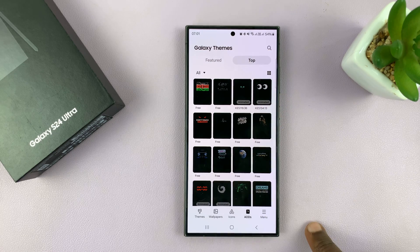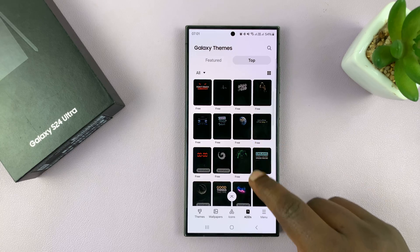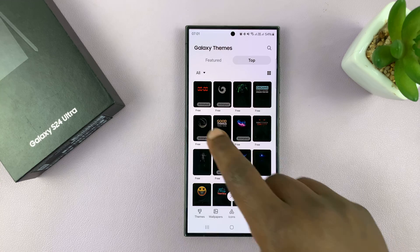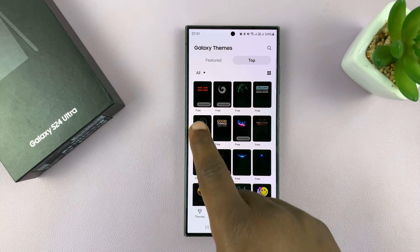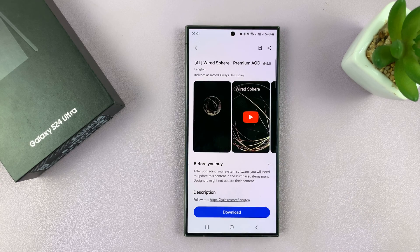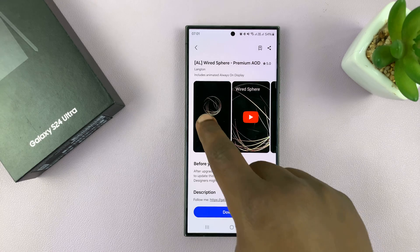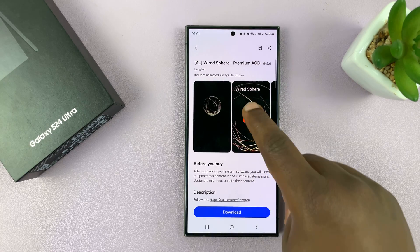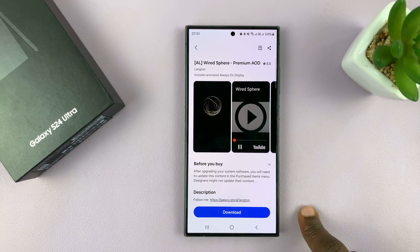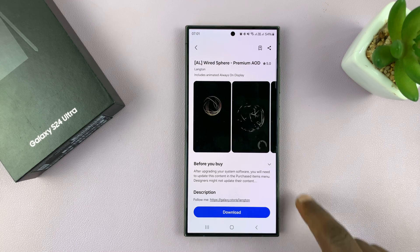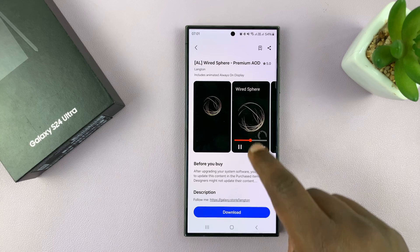If you tap on Top you can see some free always-on displays. Some are good, some are animated, some have still images. For instance, if you look at this animated one here, you can actually just look at it. You might have a video to see how it looks — that's a YouTube video showing how it looks.